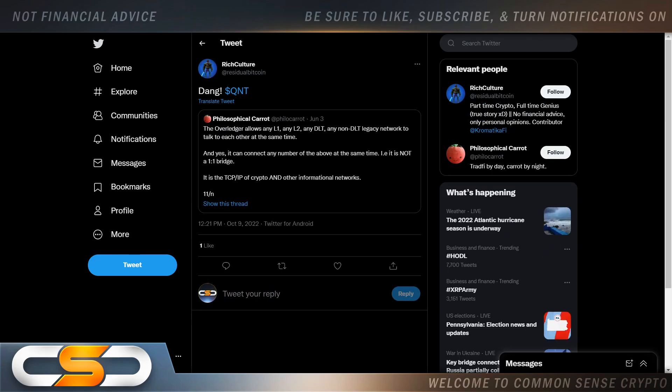Dang. The overledger allows any L1, any L2, any DLT, any non-DLT legacy network to talk to each other at the same time. And yes, it can connect any number of the above at the same time. It's not a one-to-one bridge.